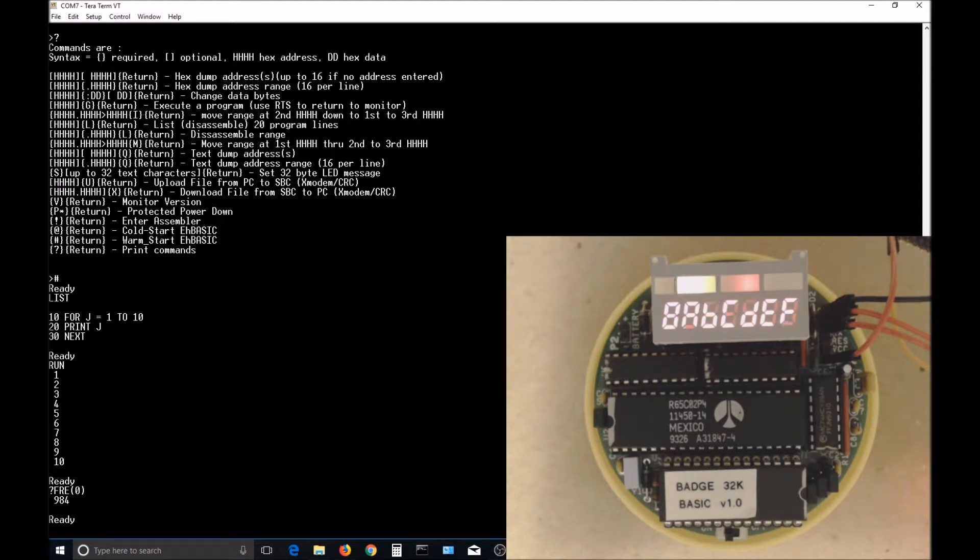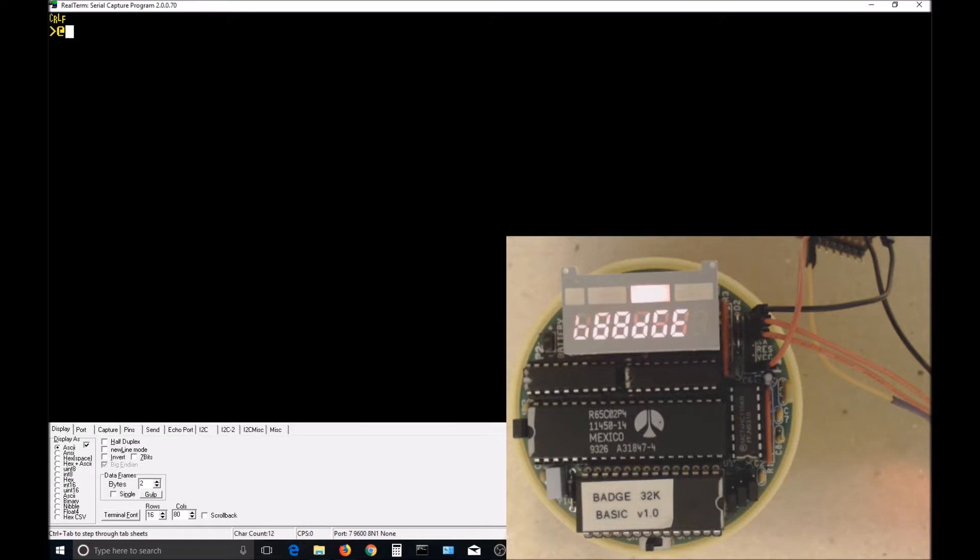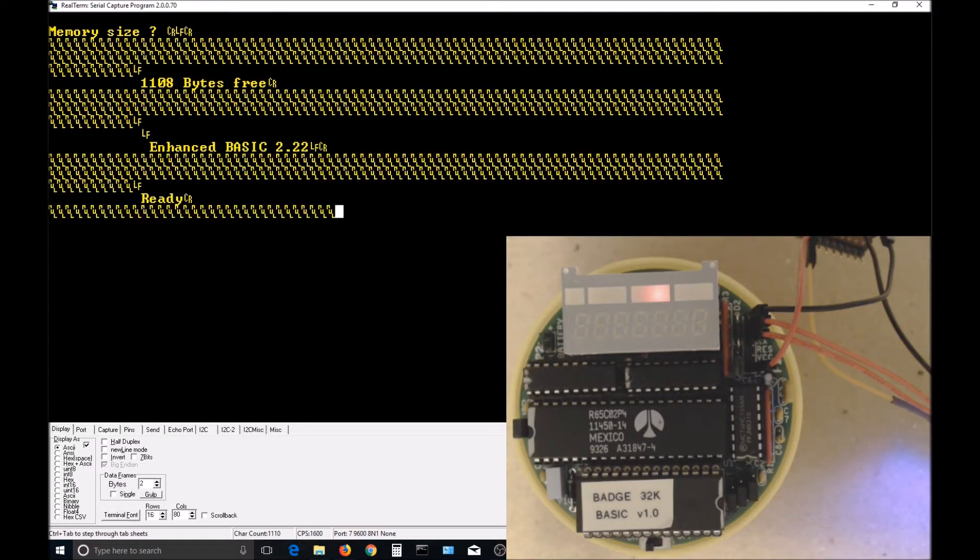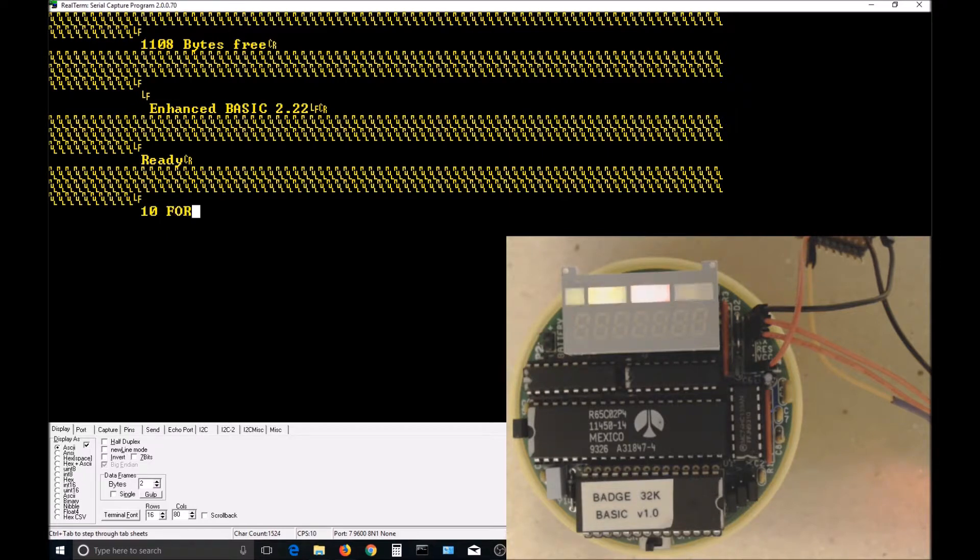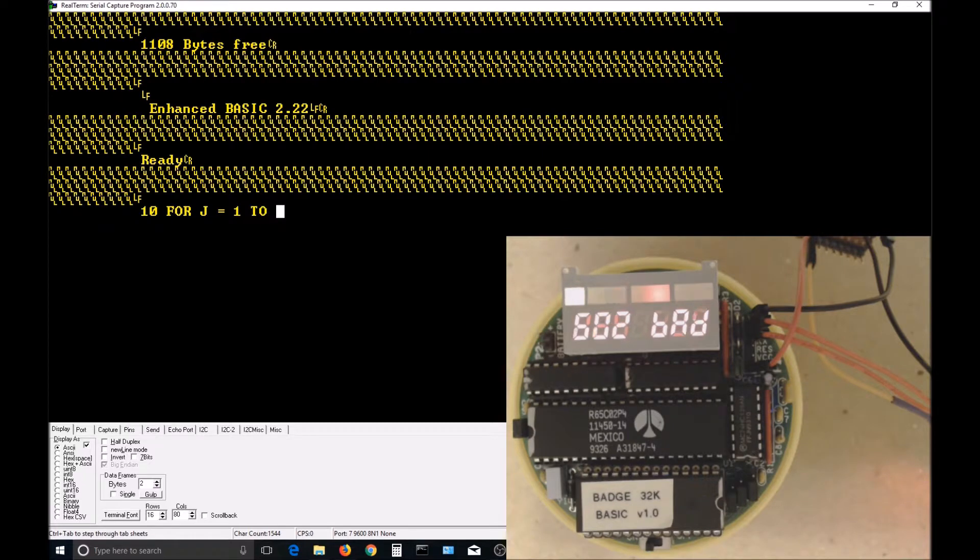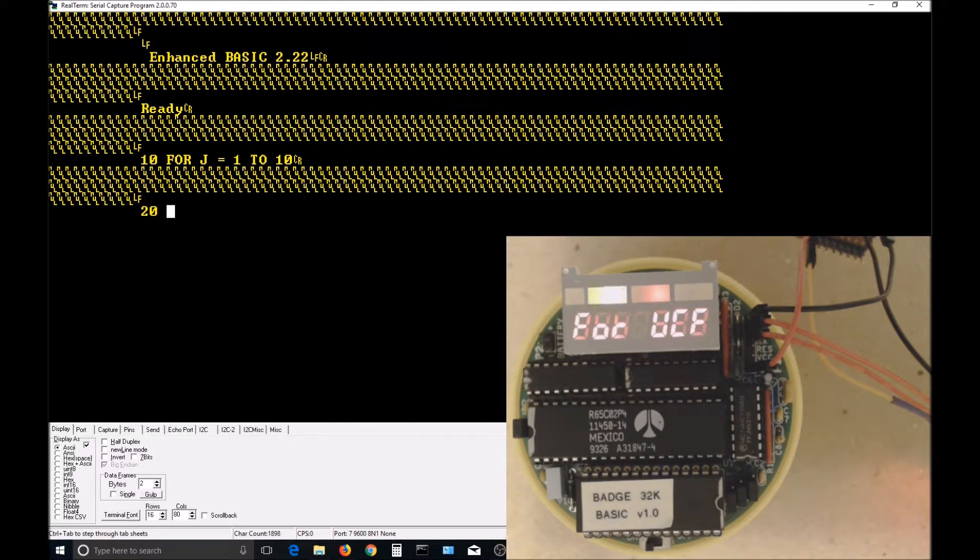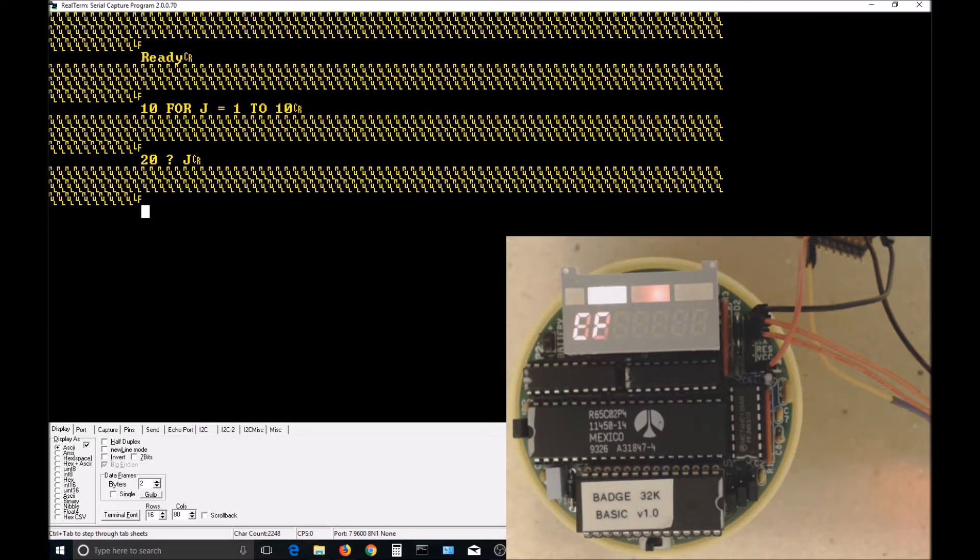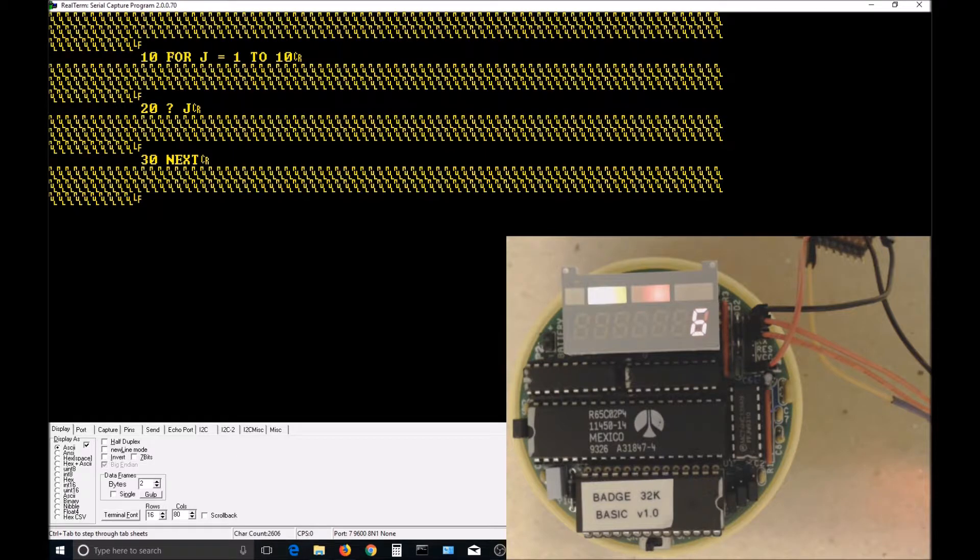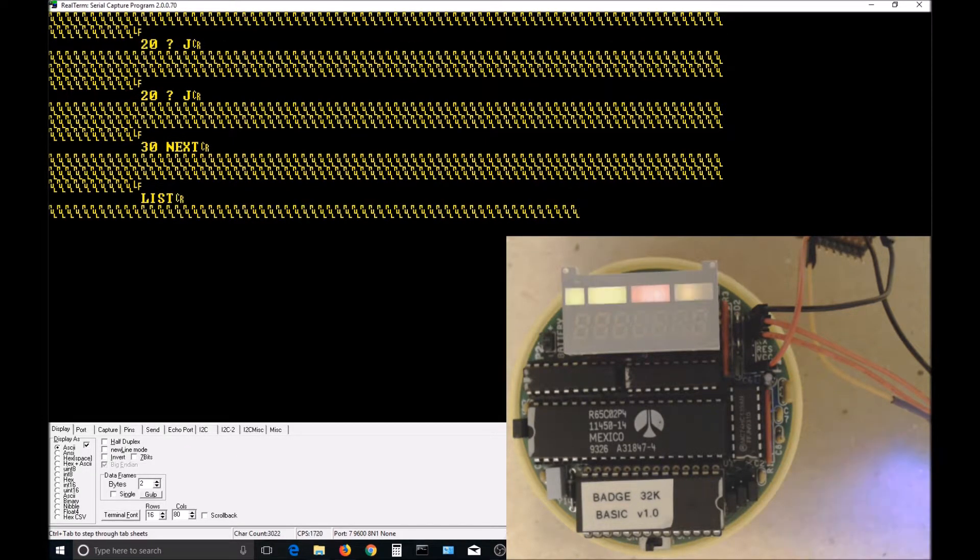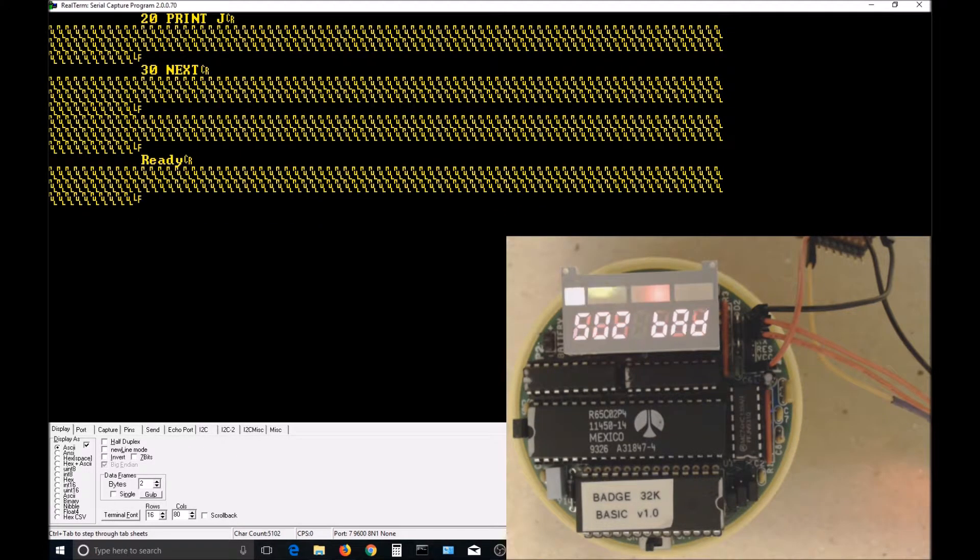I'll use a different terminal program called RealTerminal to show what the 170 null count was doing to our serial transmissions. Entering and running the same program we were using before shows that after every carriage return, 170 null characters are sent. TerraTerm just wasn't displaying these characters. I've tested a 32K RAM chip on the board, and the automatic memory sizing works correctly on it.